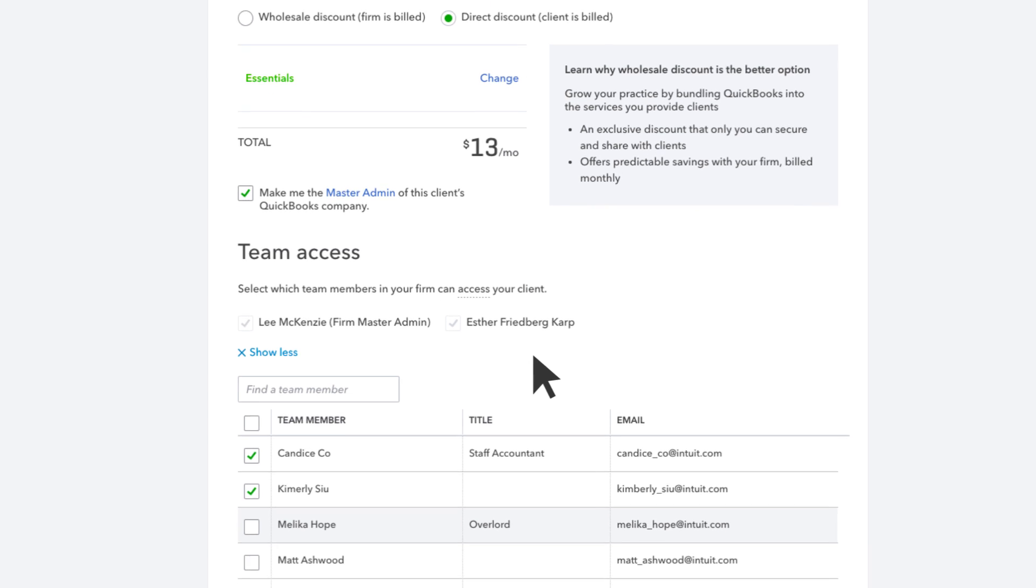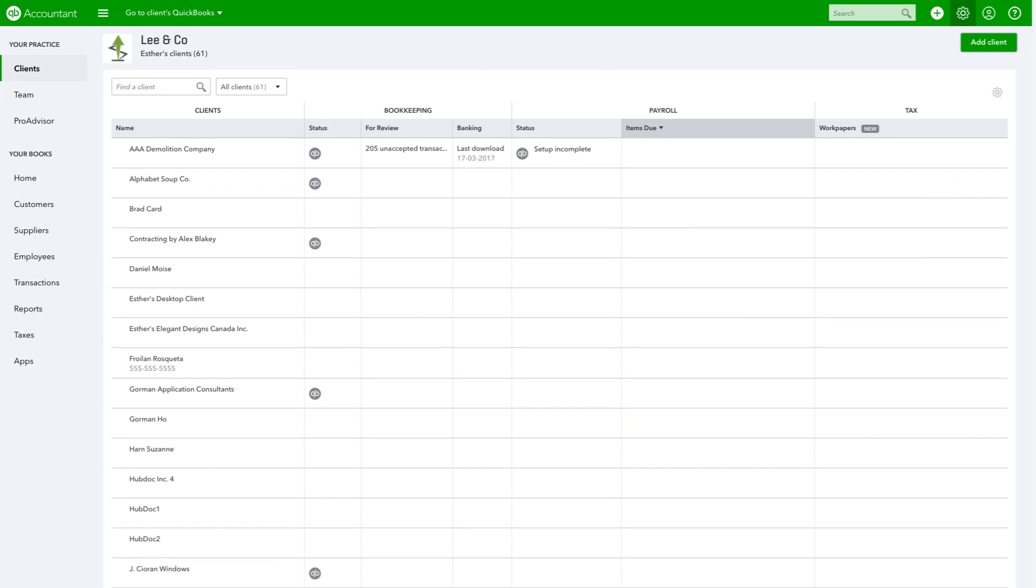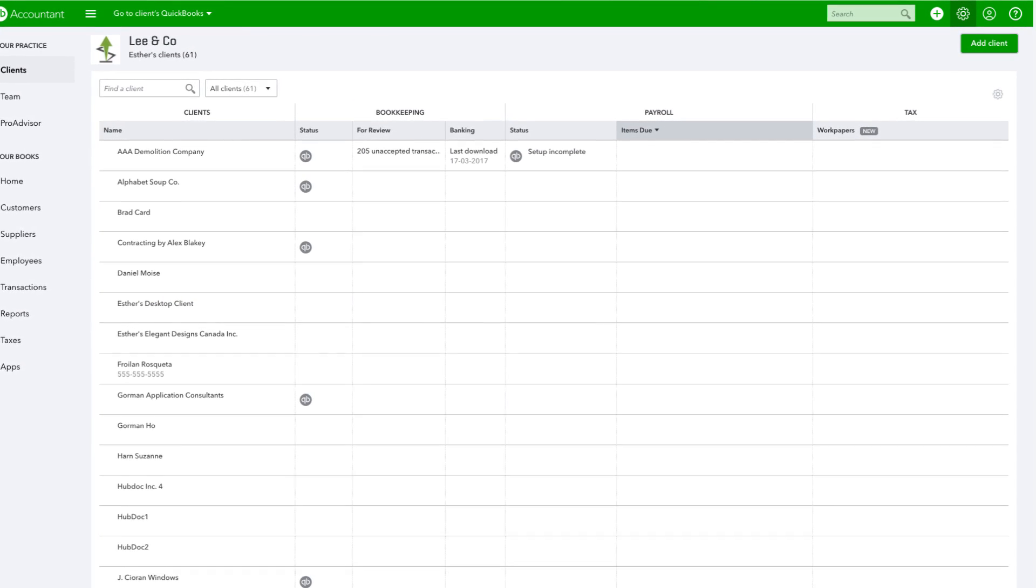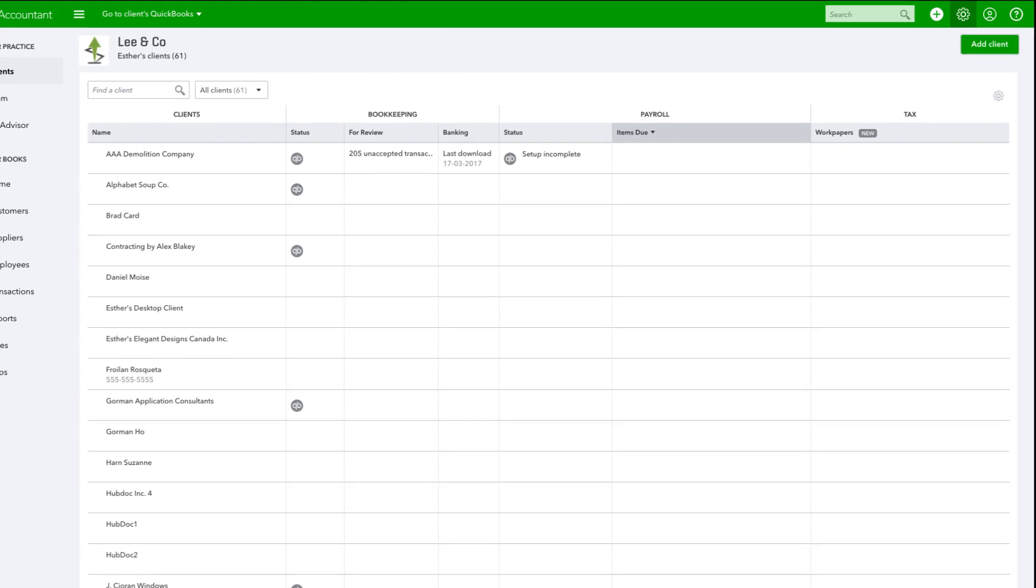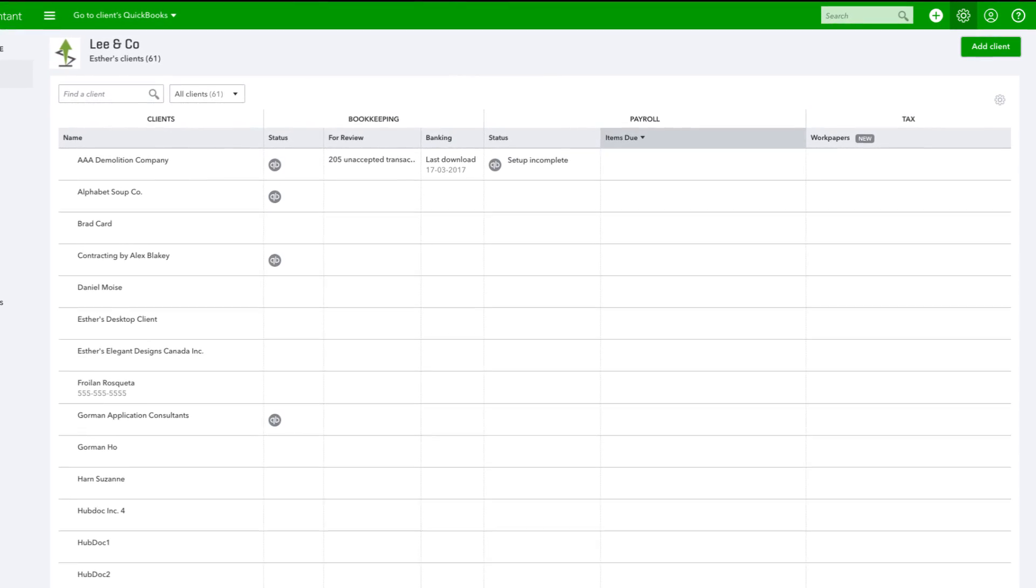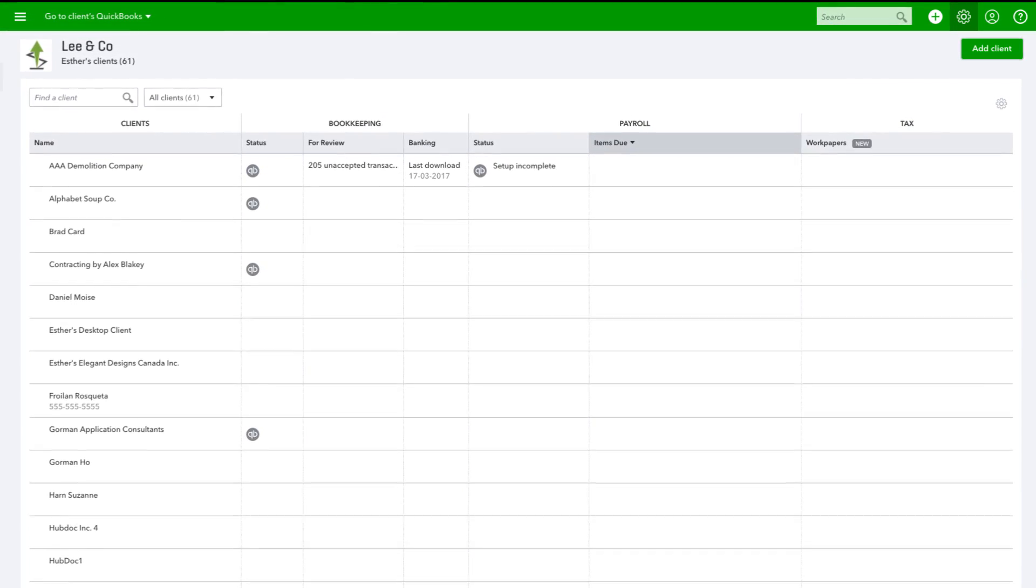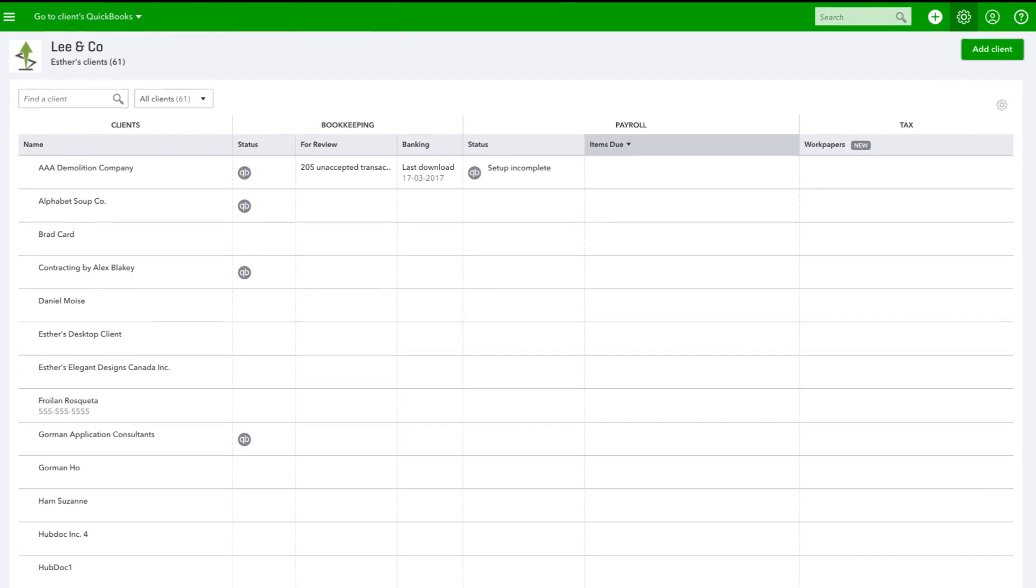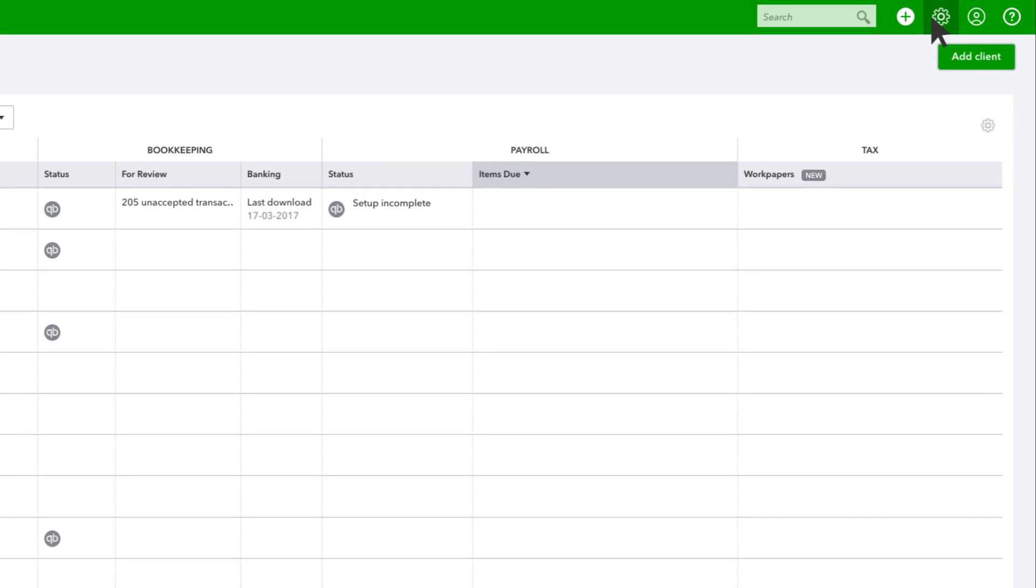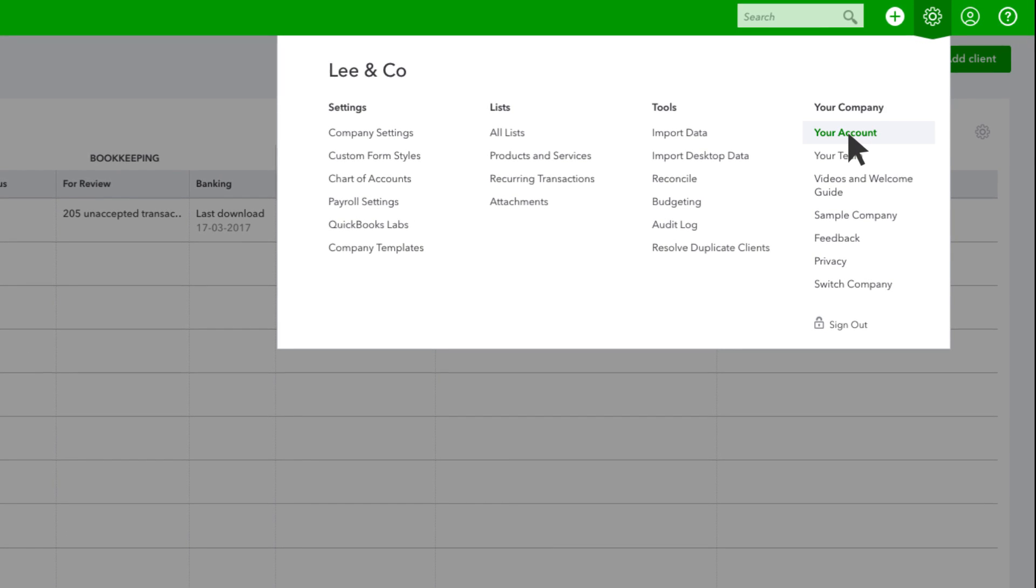Next, you will assign your team's access levels. Let's return to the dashboard. If you have existing clients who are paying for their own QuickBooks subscriptions, and you want to add them to your wholesale billing, you can do it from your account. Just click the gear icon in the top right, and select your account.